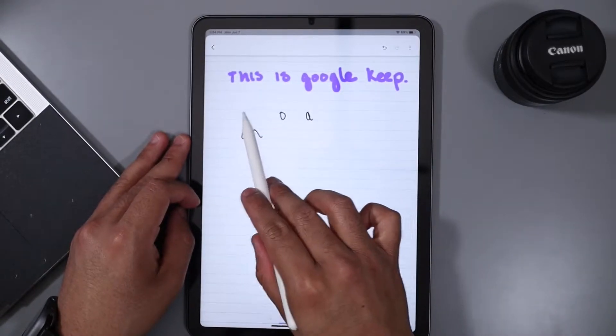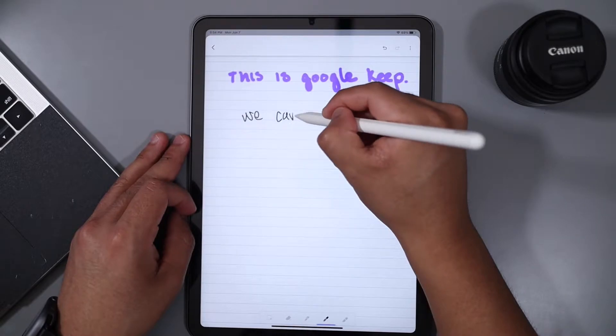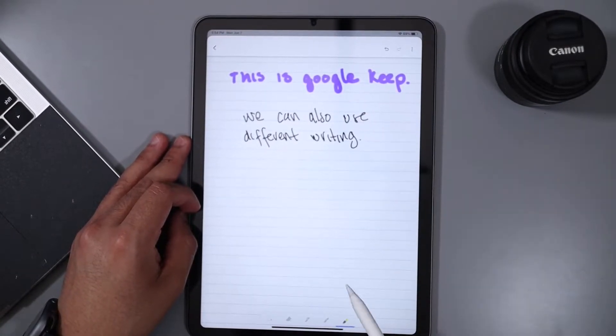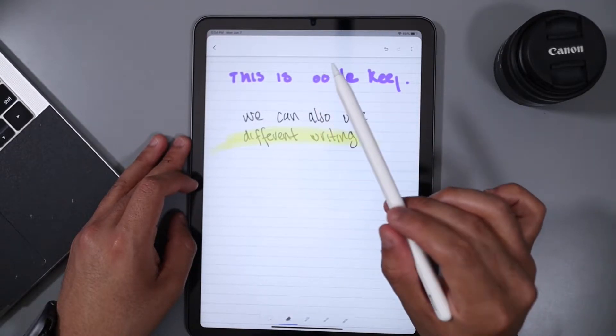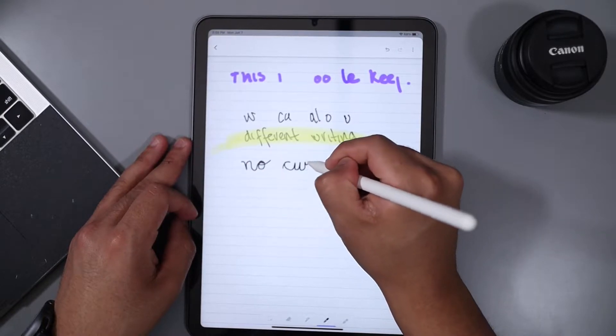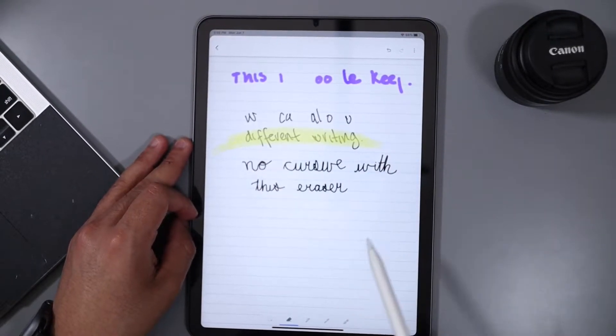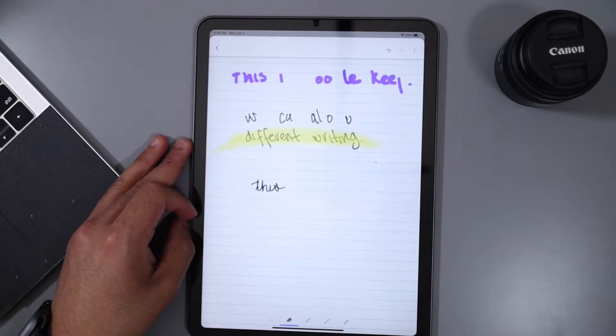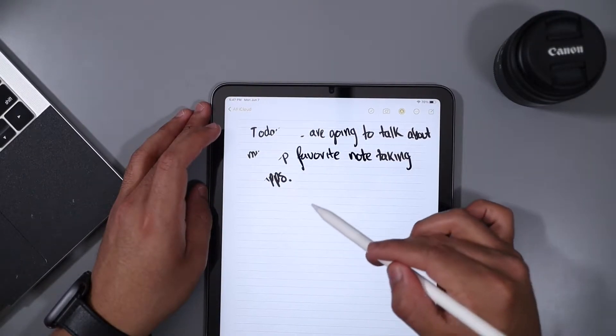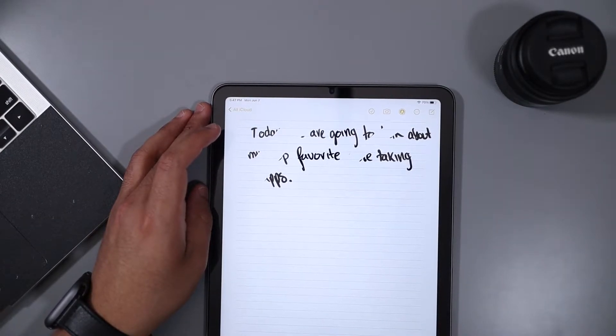However, Google Keep doesn't allow for pixel erasing. When you erase something on Google Keep, you are only going to be erasing the last stroke or whatever stroke you select. As you can see here, if I write a letter and lift the pencil, it erases that last letter, and if I write a whole word it erases the whole word because it was all one stroke. With pixel erasing, you can use it as a regular eraser and just erase chunks or parts of a letter or word.